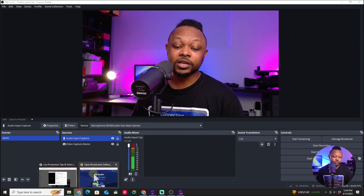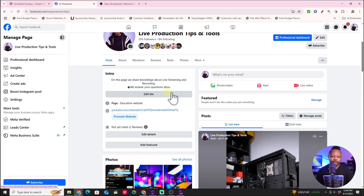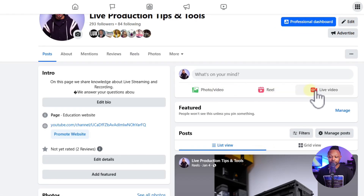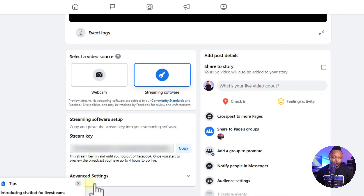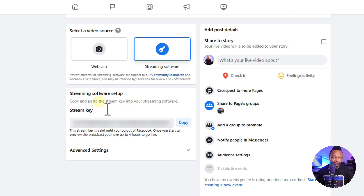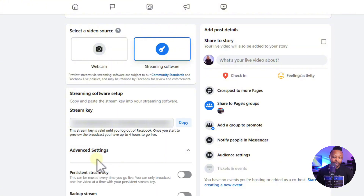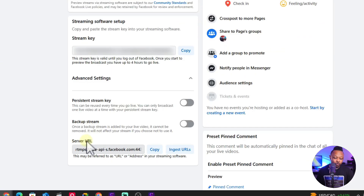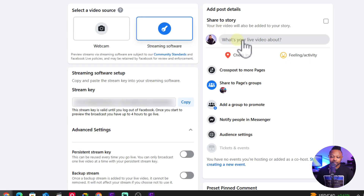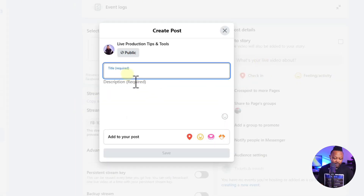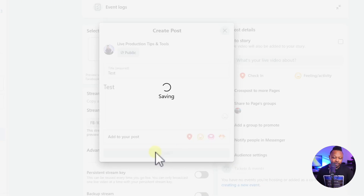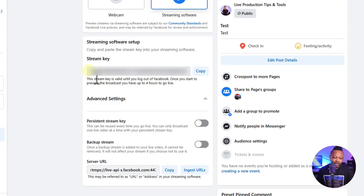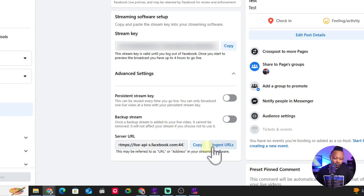Now it's time to go live on Facebook. Open your Facebook page, click 'Live Video,' then click 'Go Live.' Make sure you choose 'Streaming Software' and look for the stream key and stream URL — we're going to need both. Before that, fill in what your live video is about: create a title and description (e.g., 'Test'), set it to Public, and click Save.